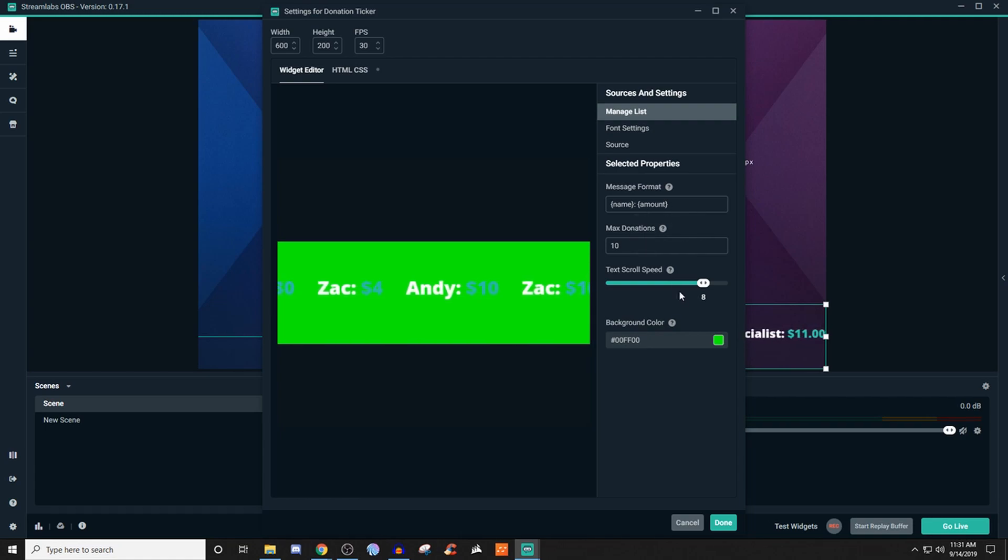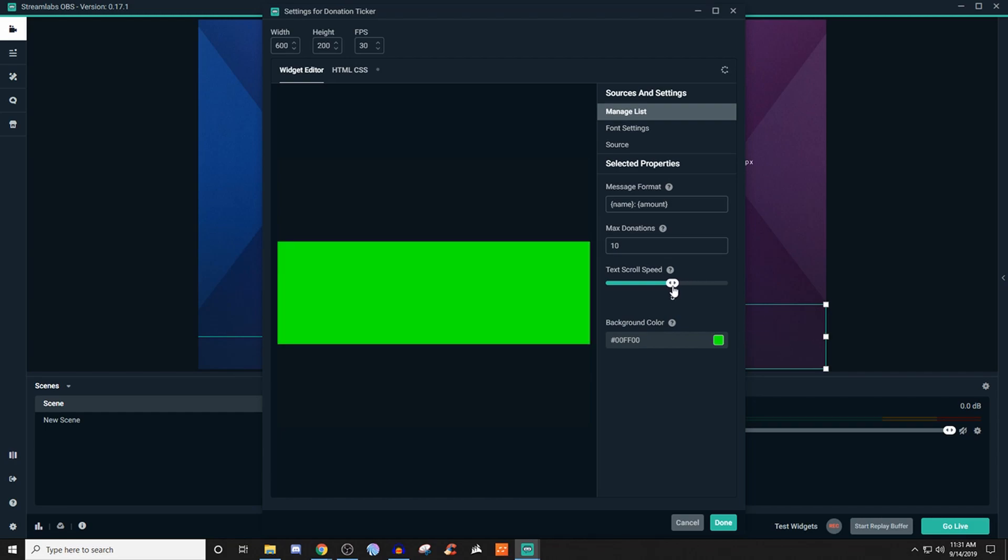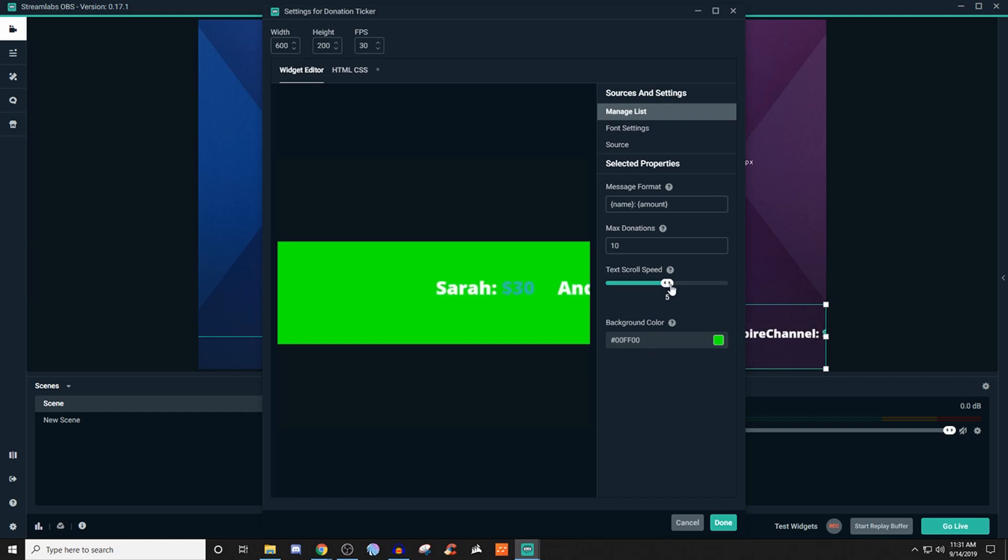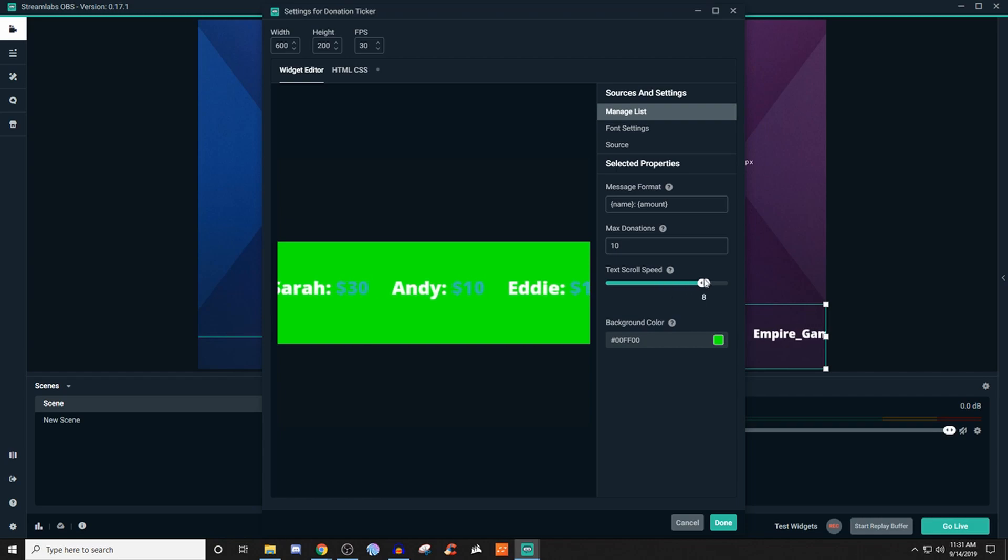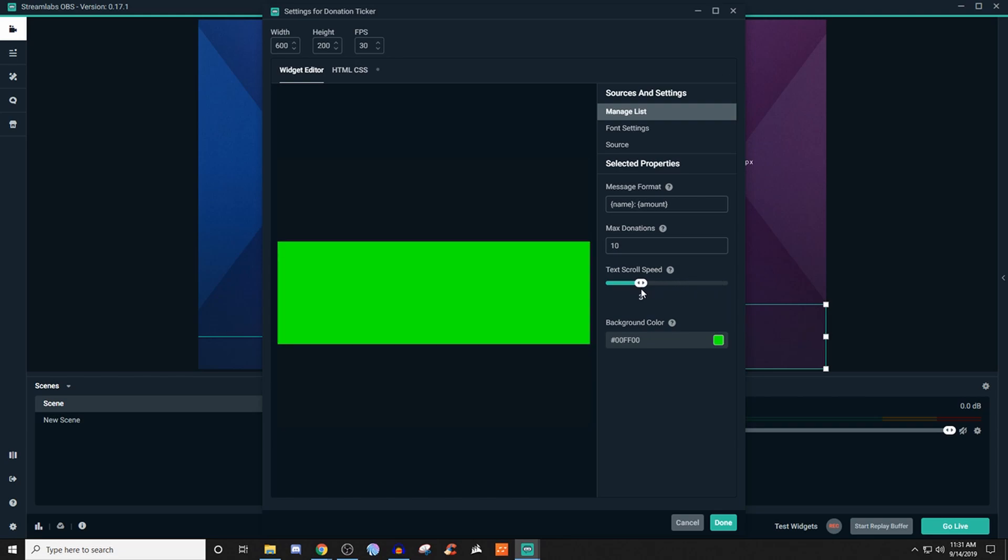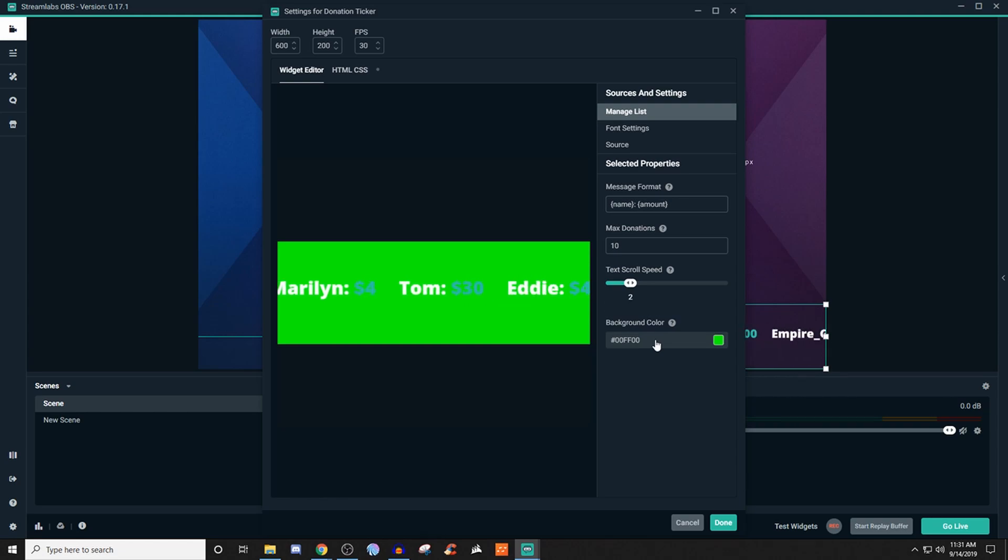You can also set the scroll speed. So if you want it to be a little bit faster and everything, then the further left you go, it's going to increase it. And then if you go further to the right, it's going to make it slower. So it just matters on how you want it to be shown on screen. So I'm going to go to number two, just to kind of speed it up a little bit. So you guys can see what I'm talking about.